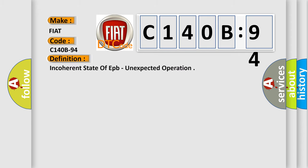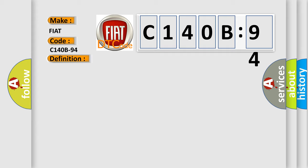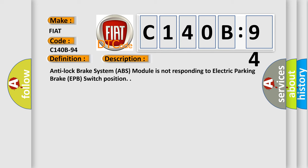The basic definition is: Incoherent state of FB, unexpected operation. And now this is a short description of this DTC code. Anti-lock brake system (ABS) module is not responding to electric parking brake (EPB) switch position.